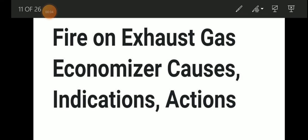Hello friends, welcome to Daring Marana YouTube channel. Today we will be discussing about fire on exhaust gas economizer — their causes, actions, and what are the indications.